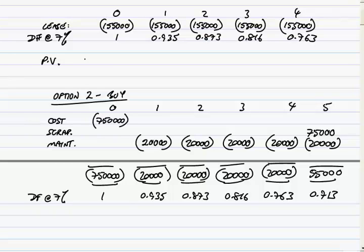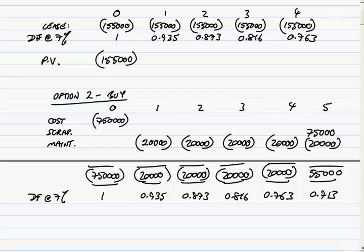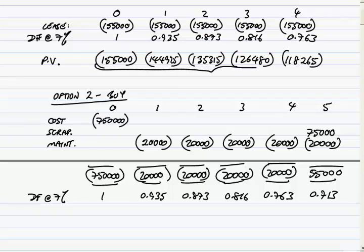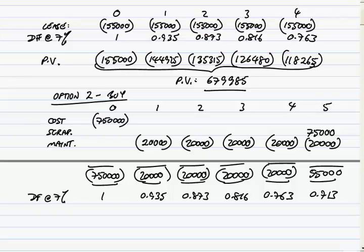And so back to leasing, the present values. You better check me here, but even if I do make a silly mistake, I'll get most of the marks, because it's clear what I'm trying to do. And so the odd arithmetic mistakes are only going to lose you the odd half mark here and there. And so the total present value, if we lease it, I get 679,985.